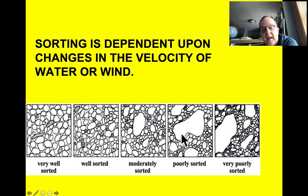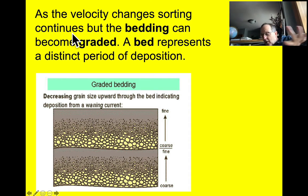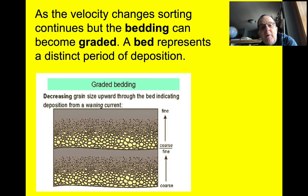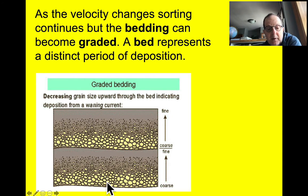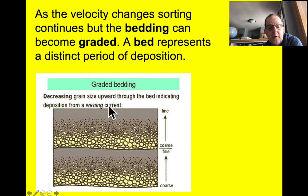As the velocity of water or wind changes, sorting continues, but the bedding — how the sediment is deposited — can become graded. A bed represents a distinct period of deposition. Here we have a sequence of graded bedding: fast to slow, fast to slow, fast to slow.